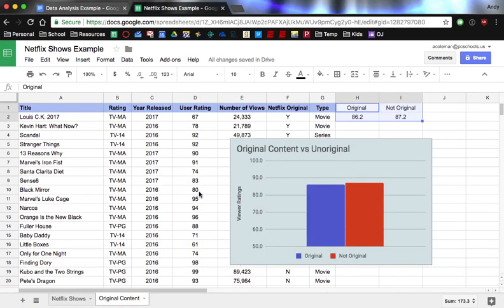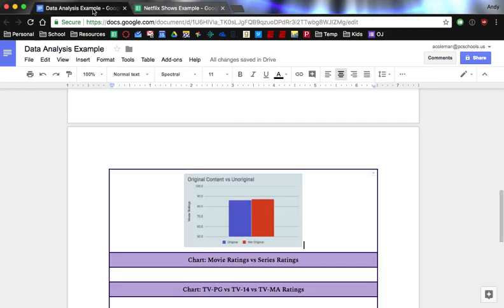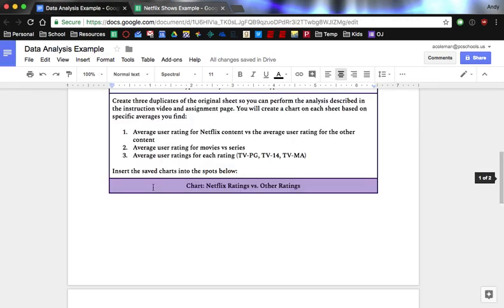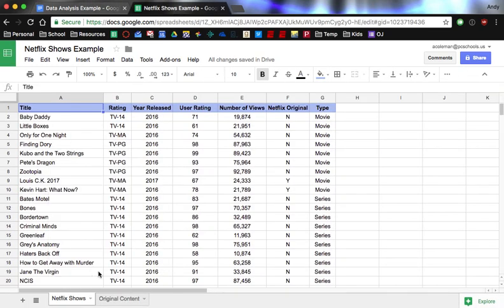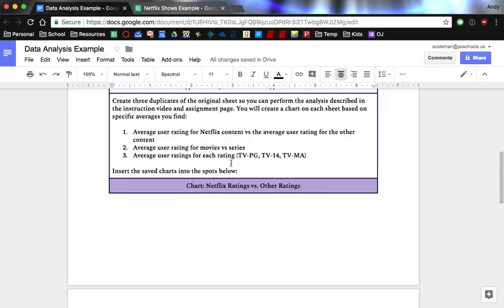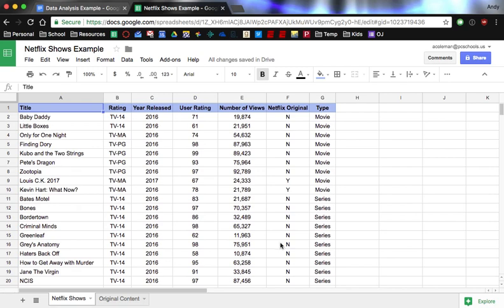All right. So then you're going to make another duplicate of this. You'll do that two more times because you have two other hypotheses to test. So sorting-wise, for average user ratings for movies versus a series, so you're sorting for that, you would be sorting by type, and you would want all the movies together and all the series together. And the third one, when you're sorting by the TV ratings, then you would sort by this rating, and you'd find the average for the three different ones. And so your chart will have three columns on that one.